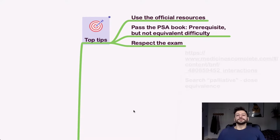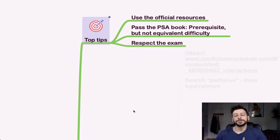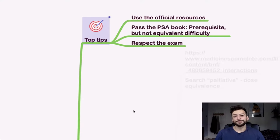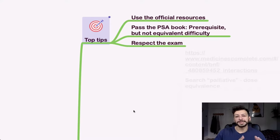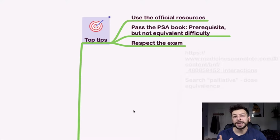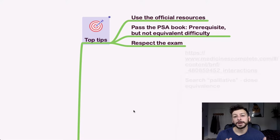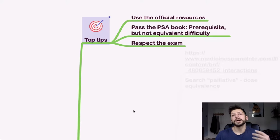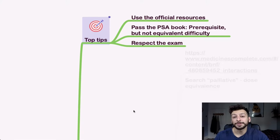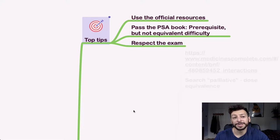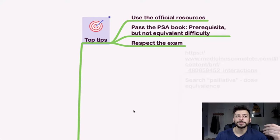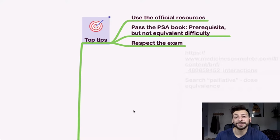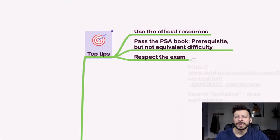So my top tips: first thing is make sure that you use the official resources given on the Prescribing Skills Assessment website. There are a few videos that cover the general format of each question as well as some past papers and there's three on there. I would recommend doing all three of them at some point. It gives you an idea of the difficulty, the kind of equivalent difficulty to the actual paper but also they really make you aware of the time pressure that's involved with this exam.